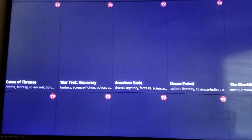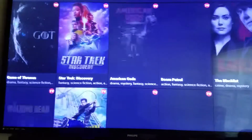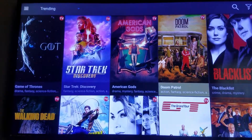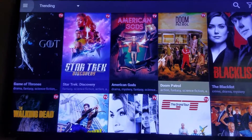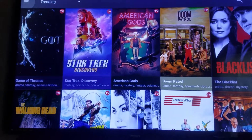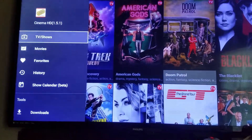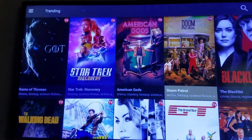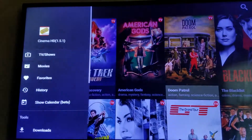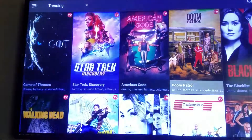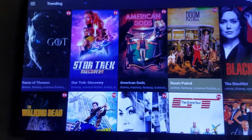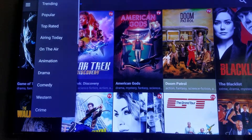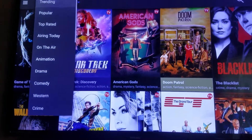Scroll down and hit OK — it's just letting you know what the new update includes. You've got your TV shows right here, and a search bar where you can search any TV show. Go to the top left to switch to Movies, and you can go to where it says Trending — they have different categories as you can see.